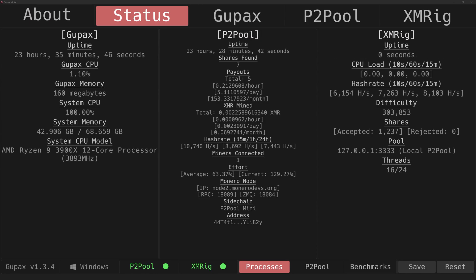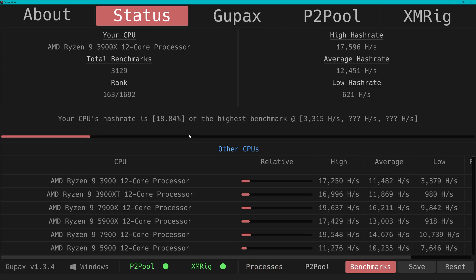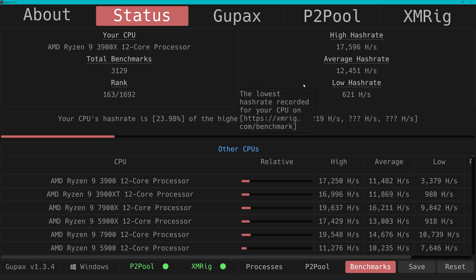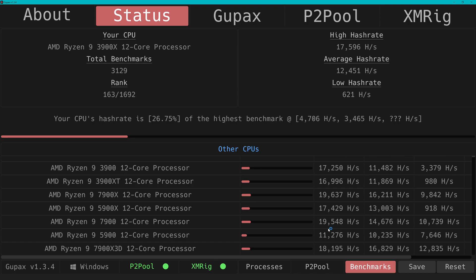Also, speaking of chips, on the Gupax status page under Benchmarks you can also compare your own CPU and hash rate to others of the same kind. It's great info. It will be totally off now, of course, as it changes immediately when I start screen recording, but you can never have enough data to check and compare.